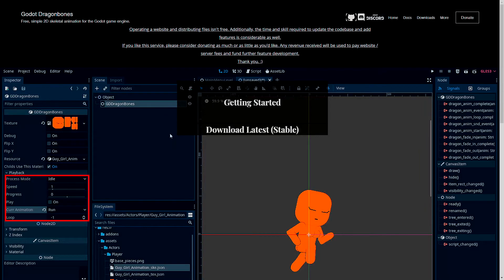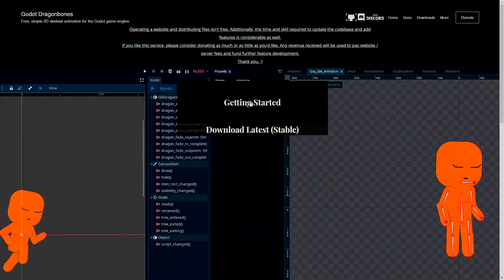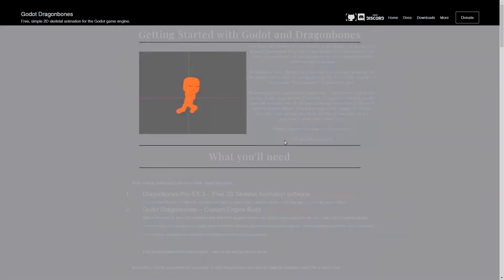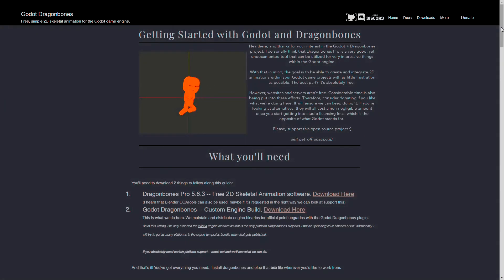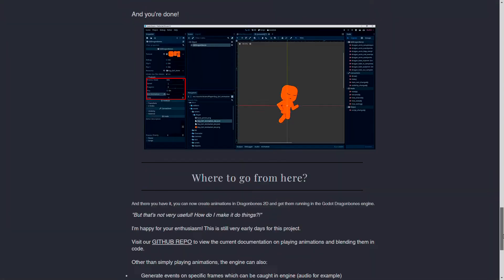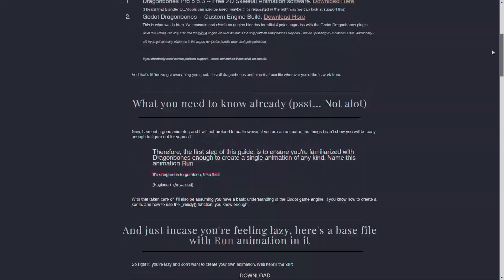This is a video format of my text-written getting started guide — we're going to basically do everything that's in here.